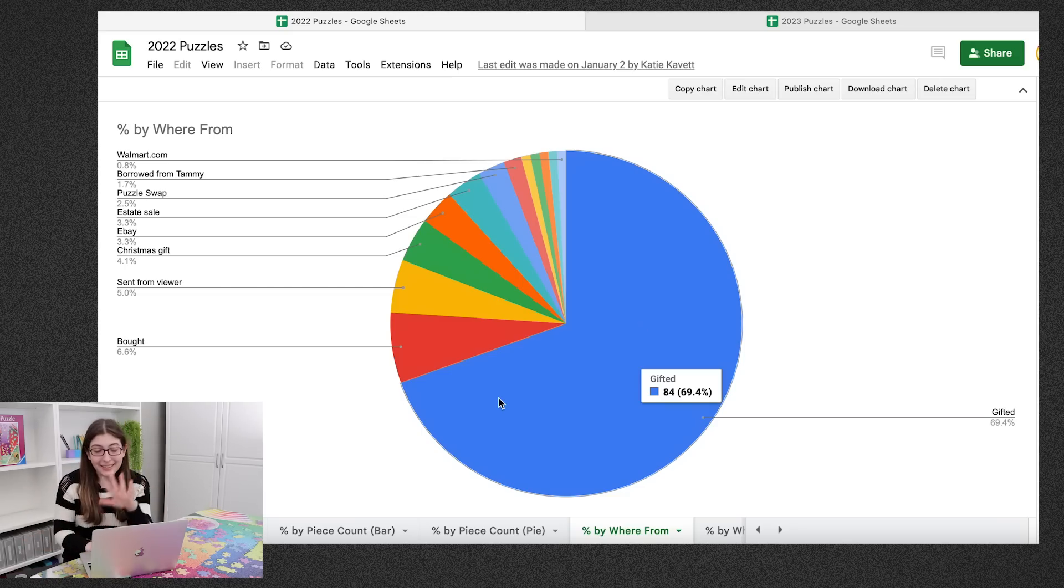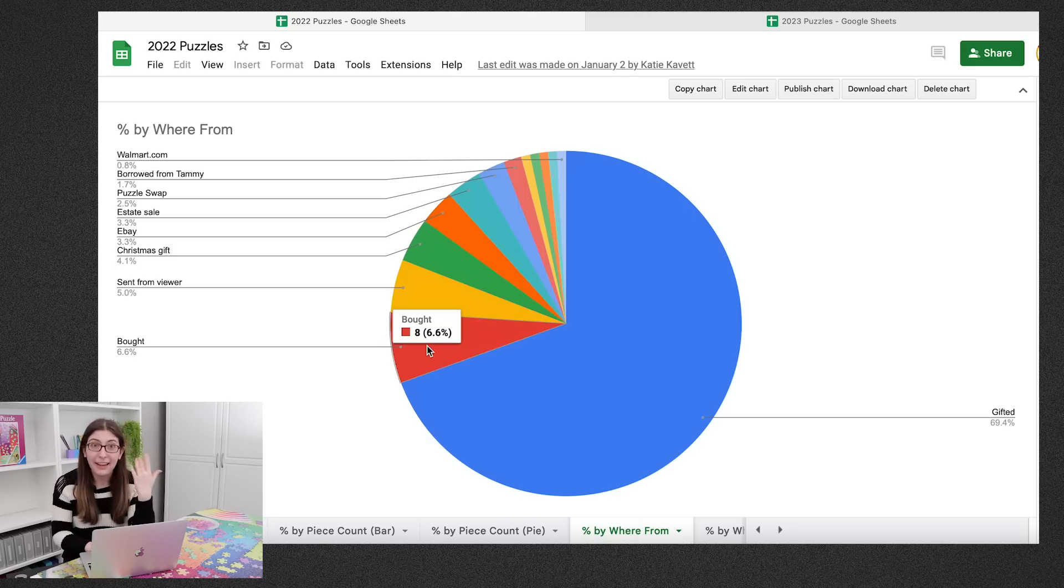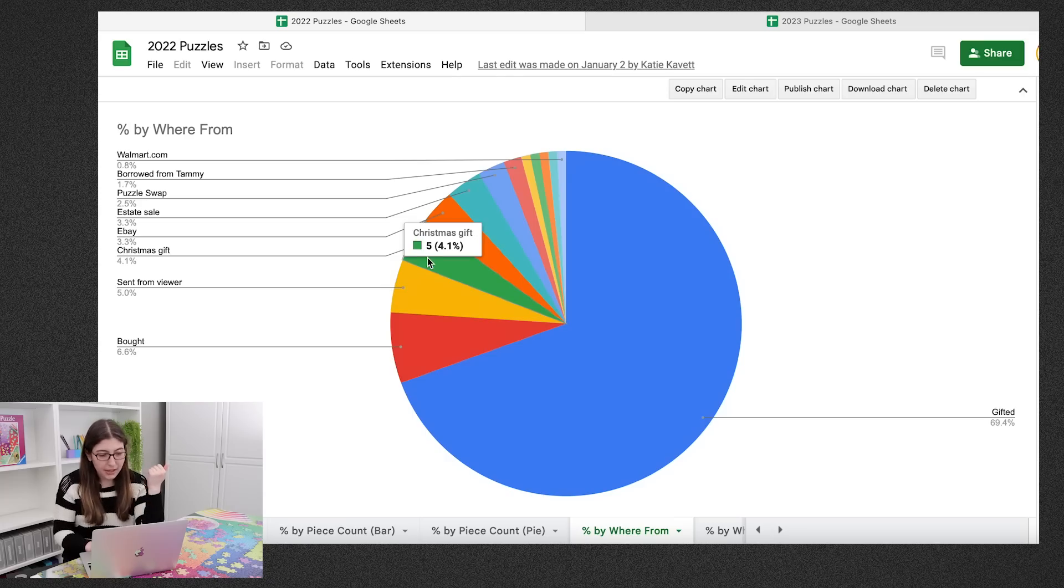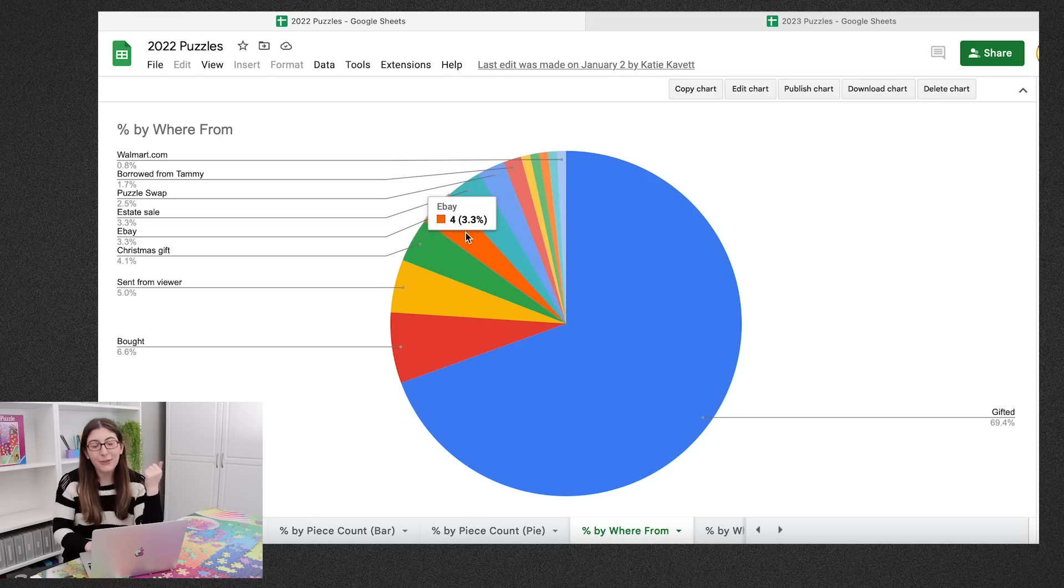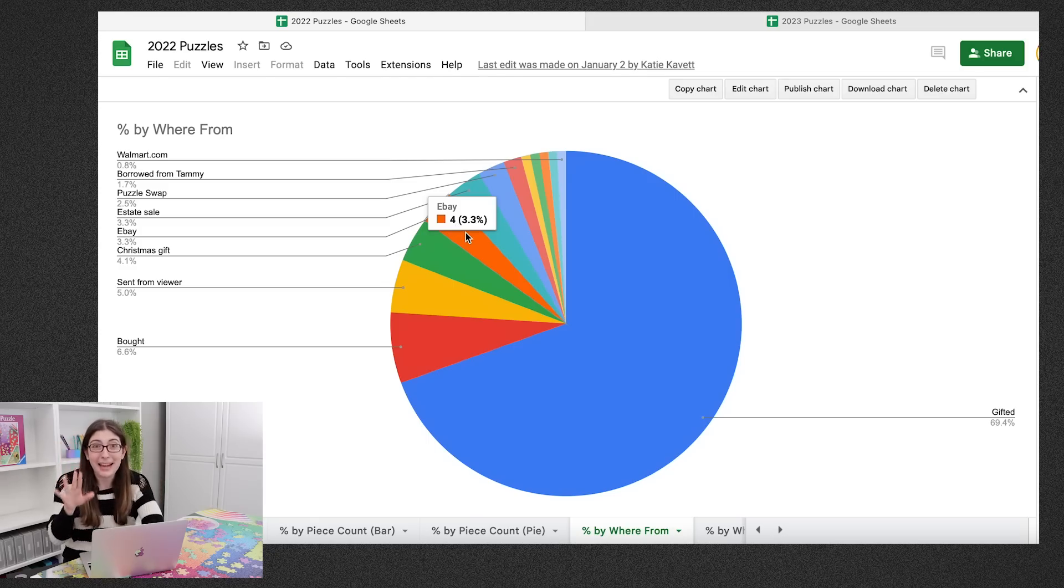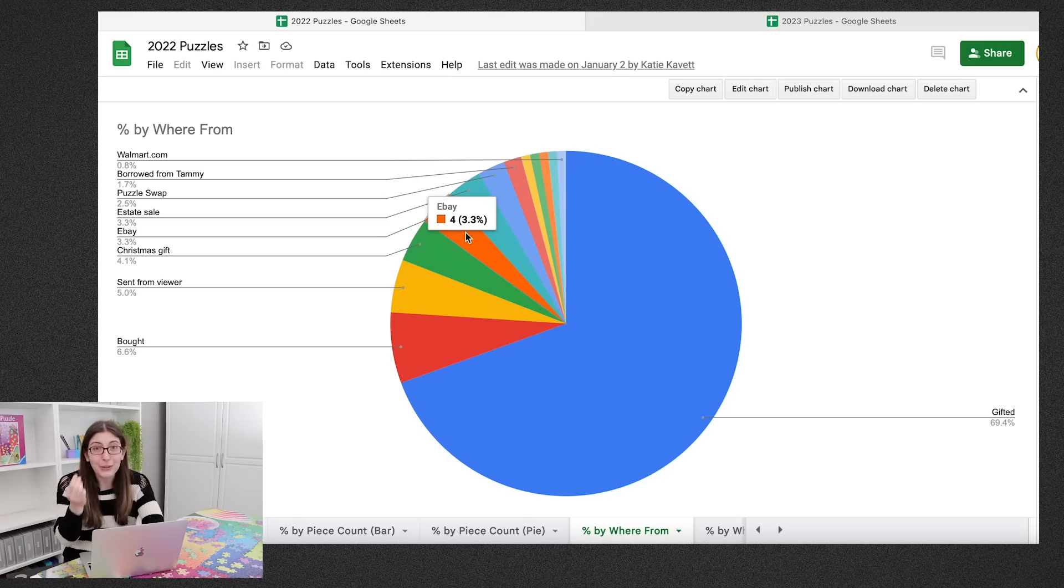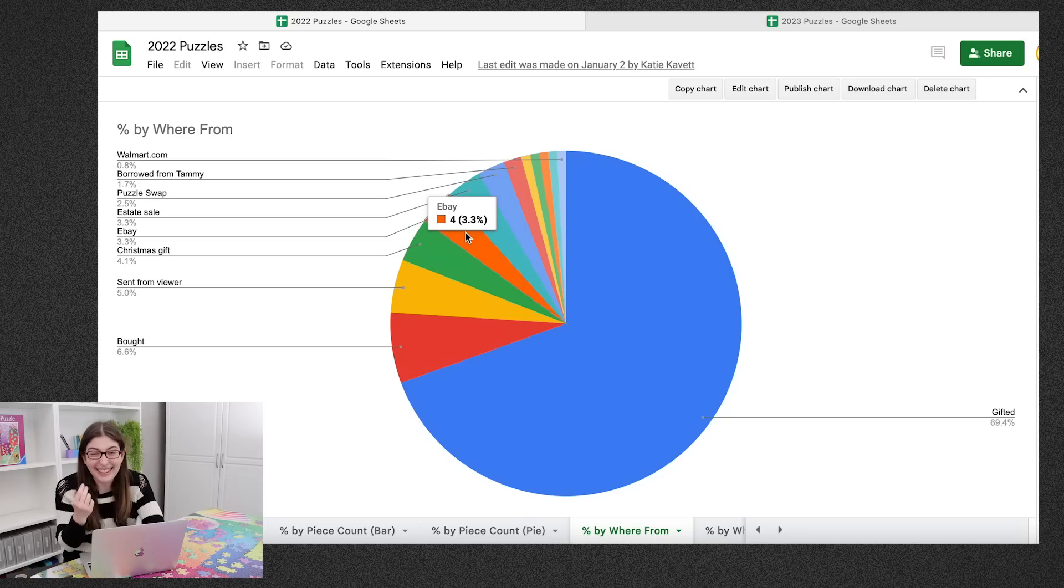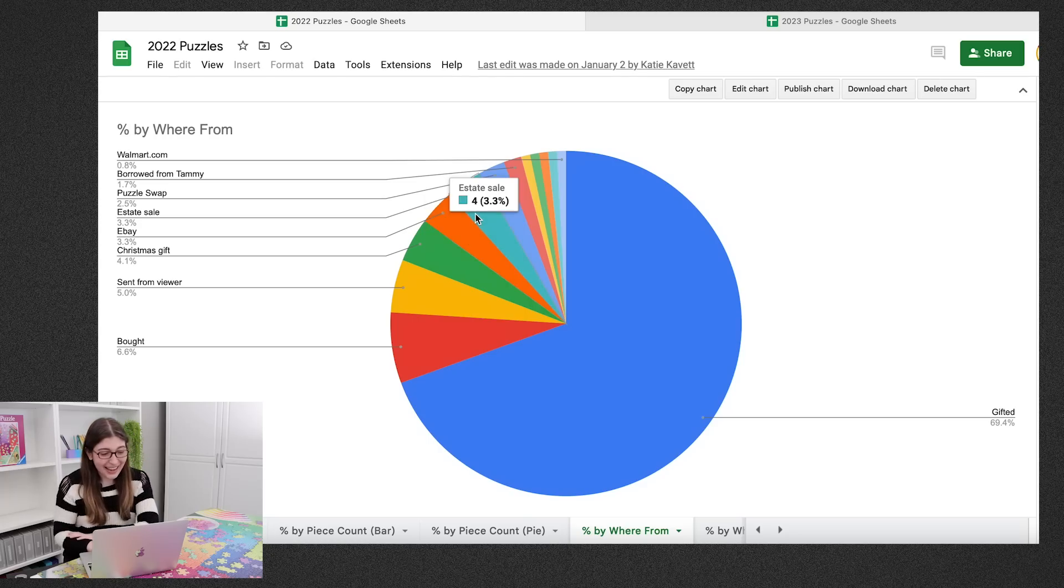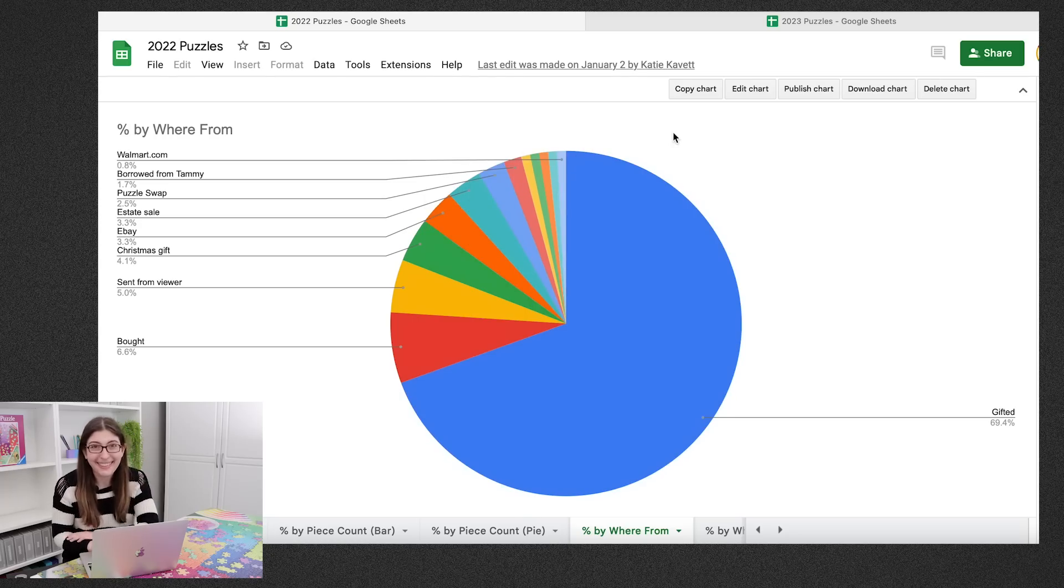So after that huge section I did eight puzzles that I bought for myself with my own money, six that were sent in from a viewer, five that were given to me as a Christmas gift, four, only four, that I bought off of eBay. I buy so many puzzles off of eBay. I can't believe I only actually solved four of them last year. How did that happen? Anyway, then we have the estate sales, puzzle swaps, and then a few random places.